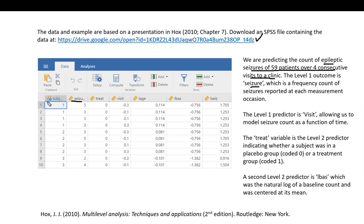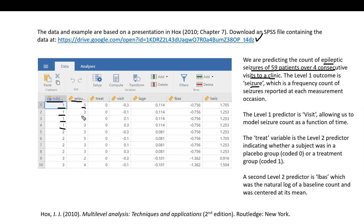Looking at the screenshot of the data set, we have a subject identifier and you can see the first four rows contain values of one. This is person one in the data set, and we have a count for that person at each of four time points: five at time point one, three at point two, three at time point three, three at time point four. The next set of rows we have person two with their respective frequency counts for seizures as well.